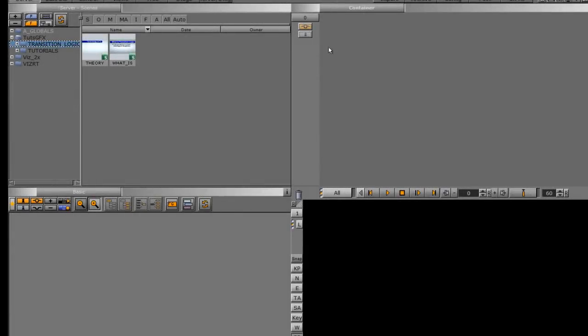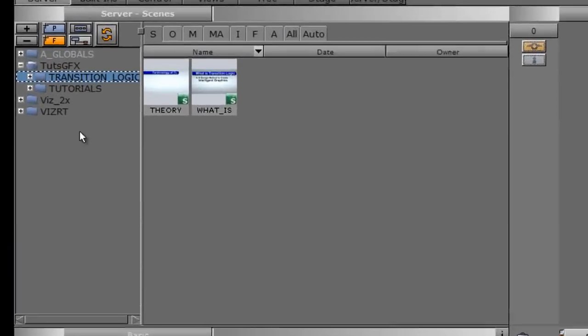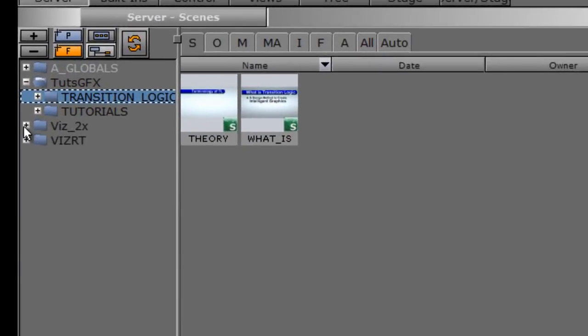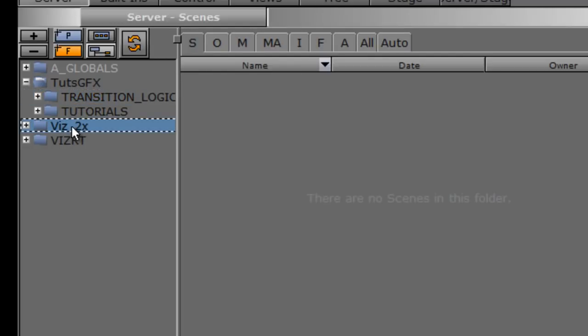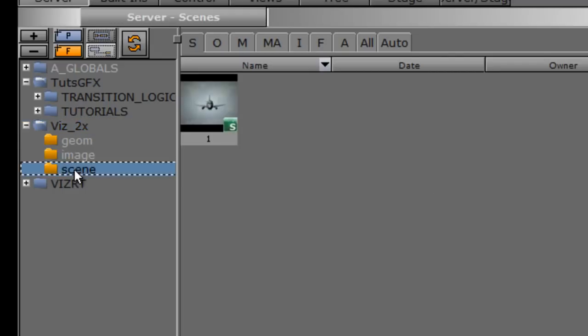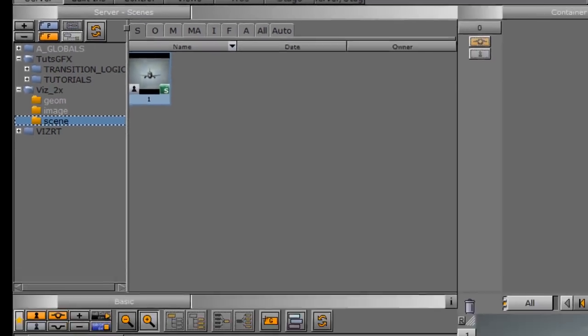So once I started VizArtist, you can see that we have a folder here now in our server, and it's called Viz2_X. And if I reveal my folders here, we have a folder within it called Scene. And I have my scene that I took from 2.8 into 3.x here, so I can double-click it.